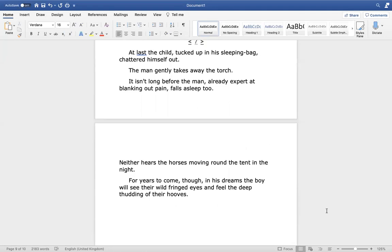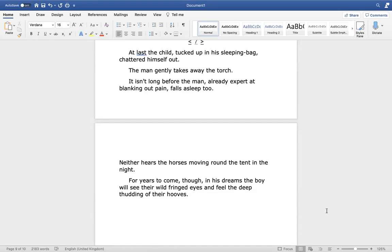At last, the child, tucked up in his sleeping bag, chattered himself out. The man gently takes away the torch. It isn't long before the man, already expert at blanking out pain, falls asleep too. Neither hears the horses moving around the tent in the night. For years to come, though, in his dreams, the boy will see their wild fringed eyes and feel the deep thudding of their hooves.